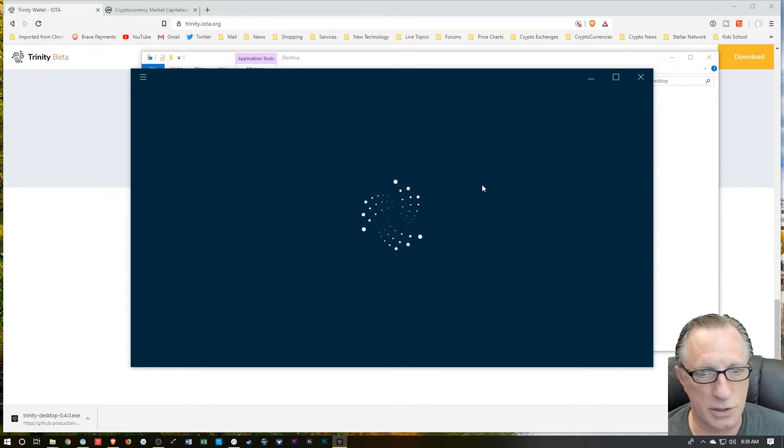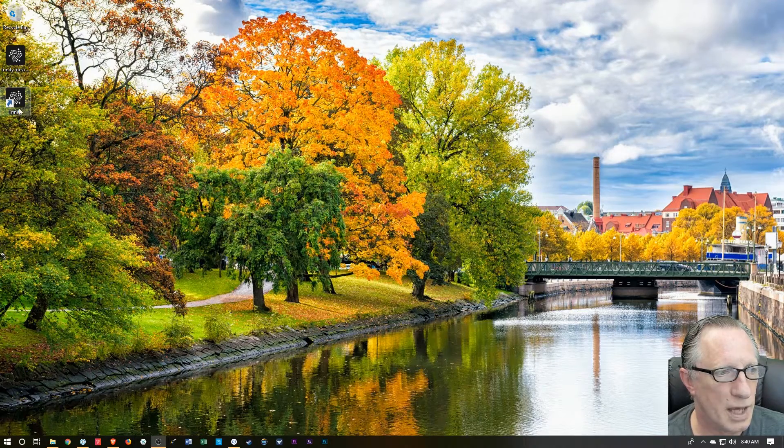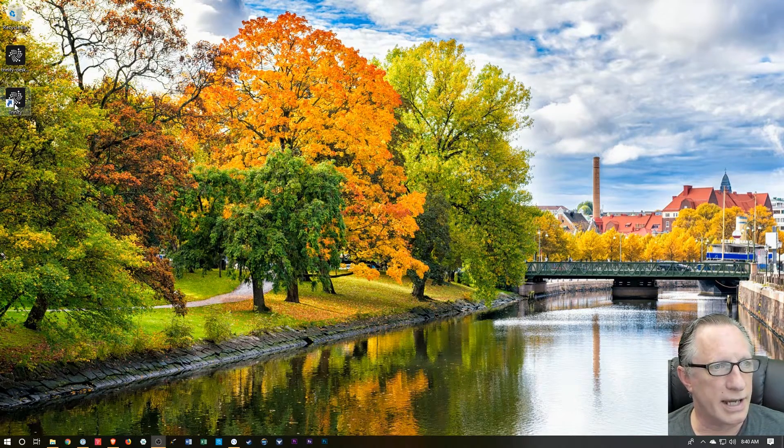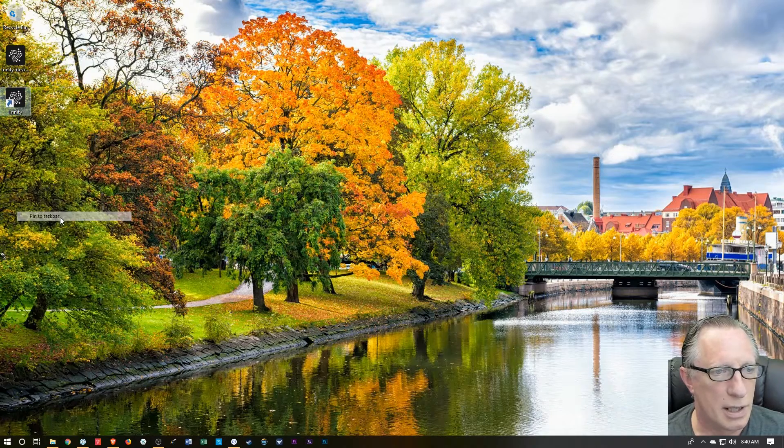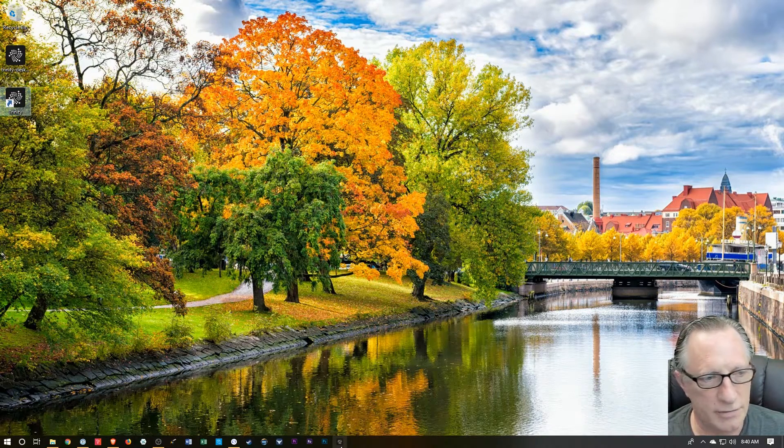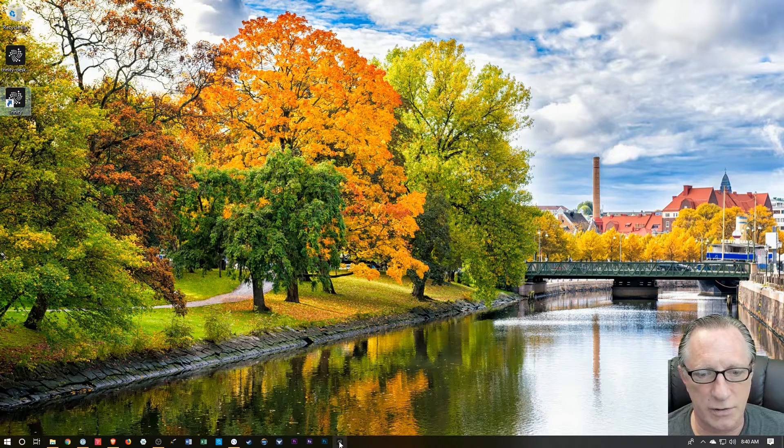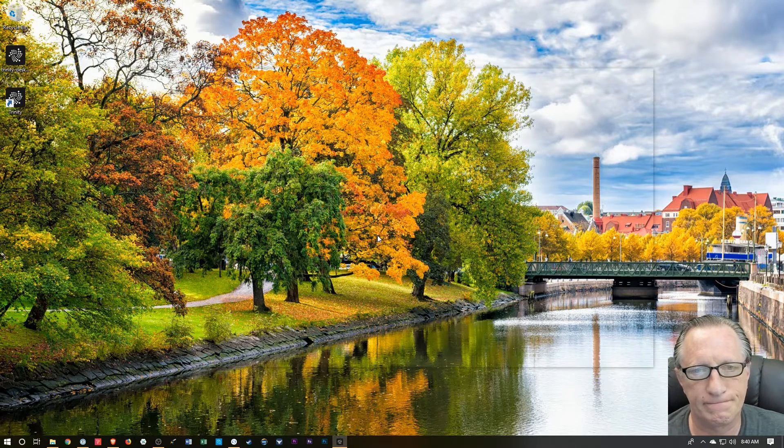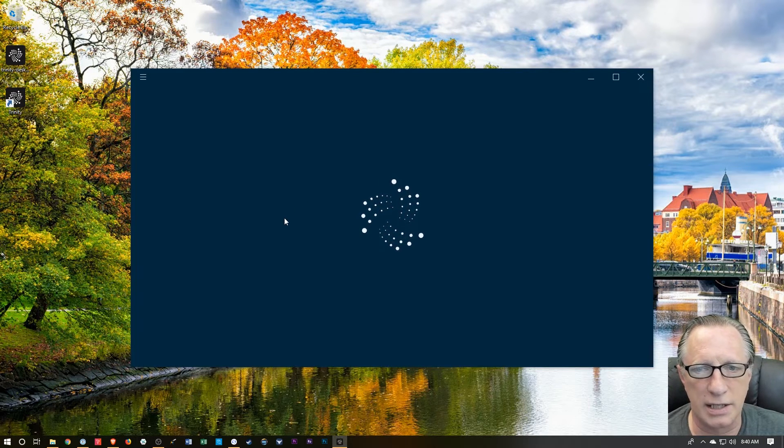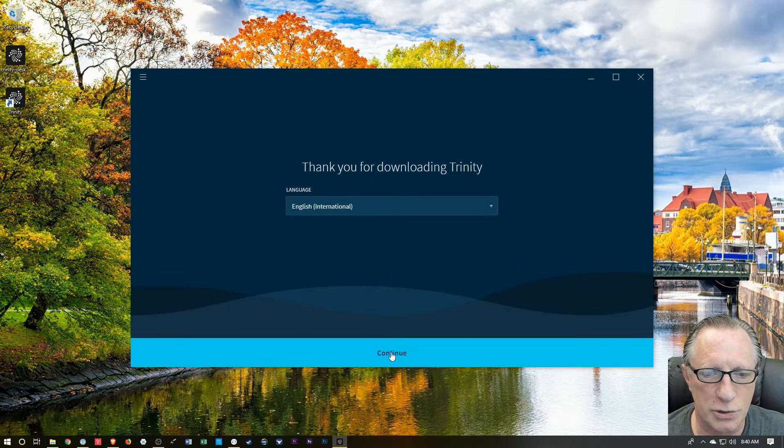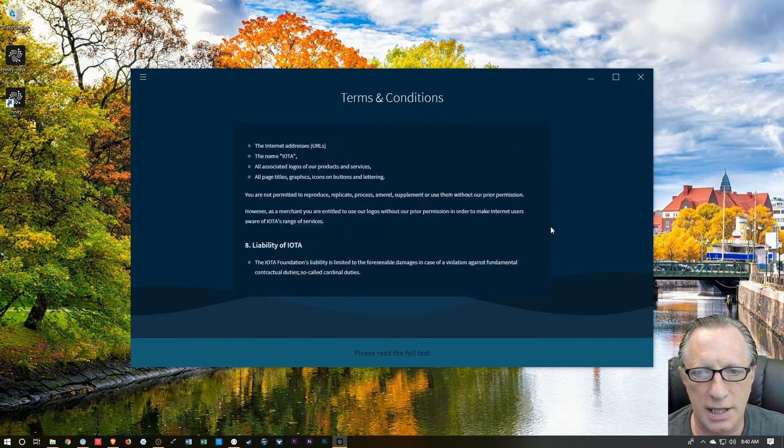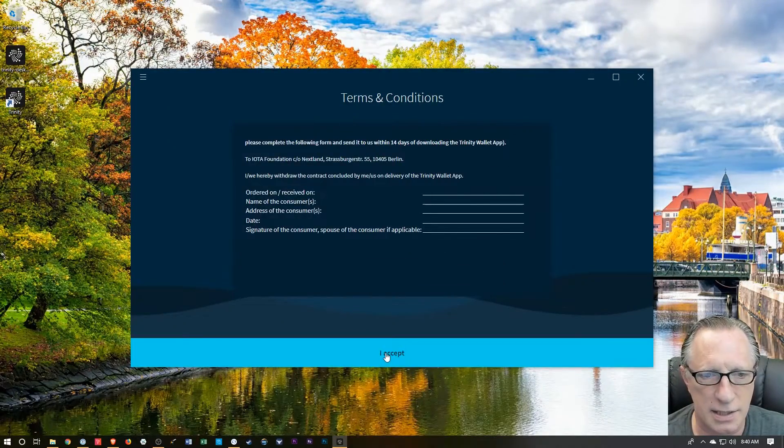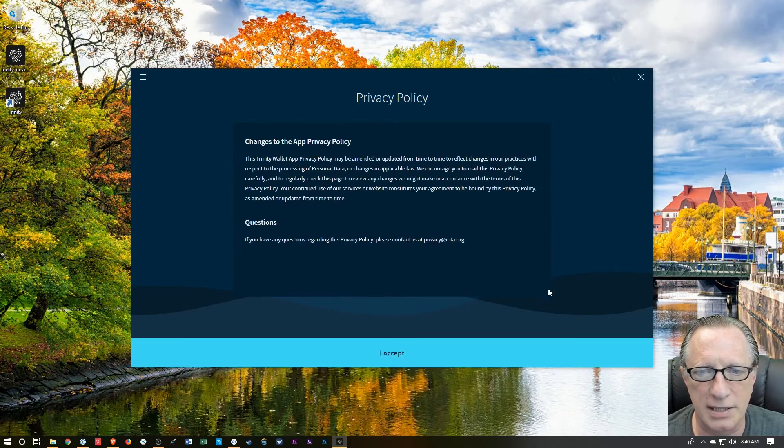The Trinity Wallet goes ahead and launches. As you can see, you'll end up with an icon on your desktop. We can just create a taskbar icon for that. So we can launch Trinity from here. On the first run, this is what we're going to see. I'm going to choose English. And we'll say yes to these conditions. And their privacy policy.